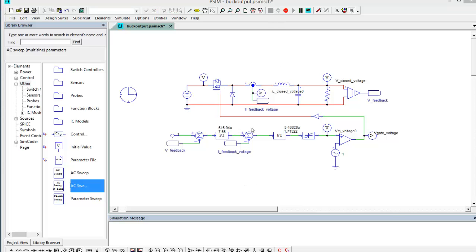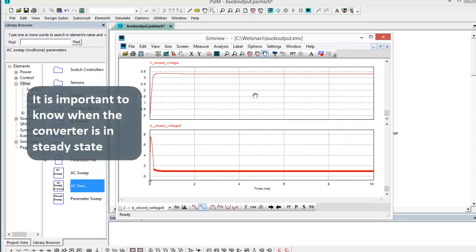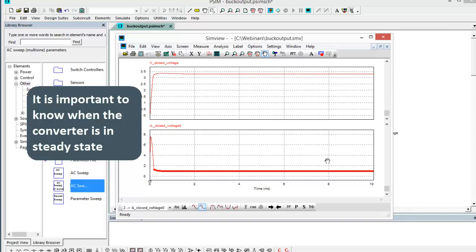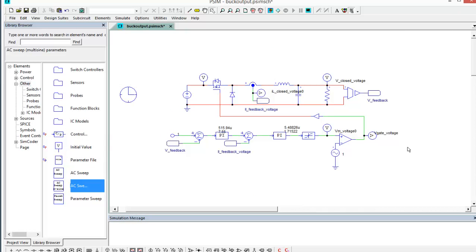We can run this converter and we can look at when the converter hits steady state. We can see that it's definitely hitting steady state between 4 and 6 milliseconds, and that information is pretty crucial for when we set up the AC sweep.